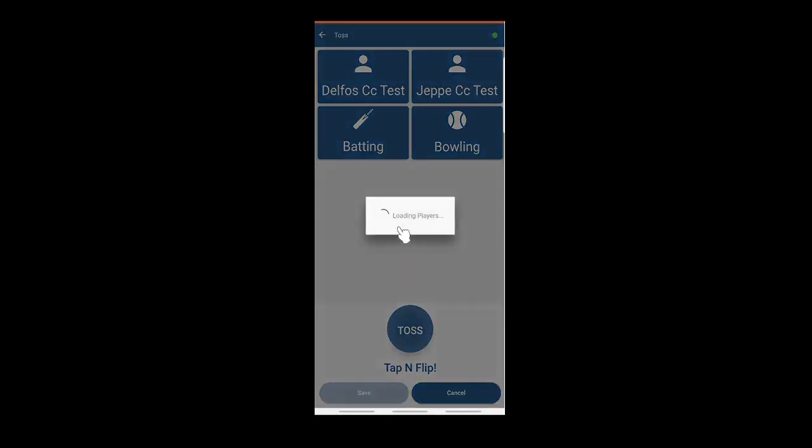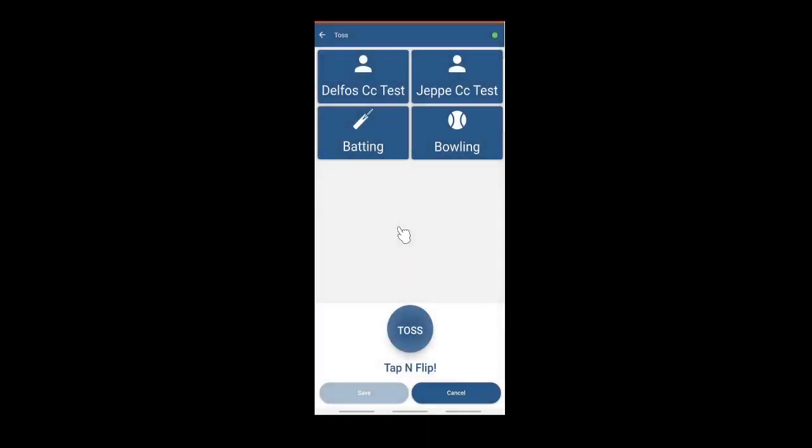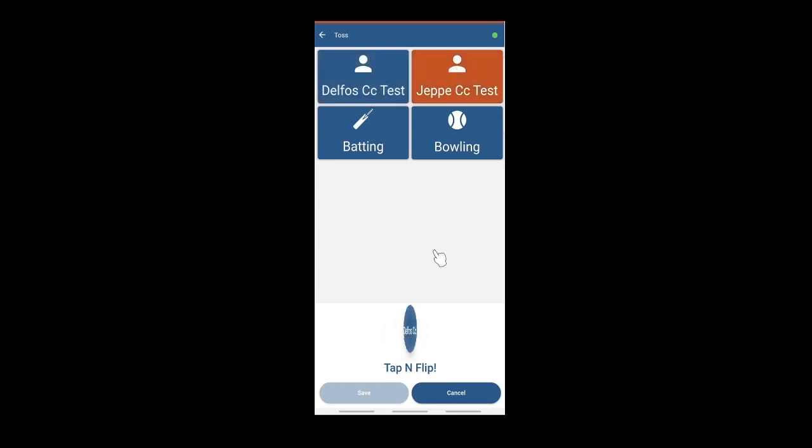There is now a toss function with an electronic coin. You can either select the winning team or you can click the digital coin and that will automatically select the team. You can still override. Choose batting or bowling.